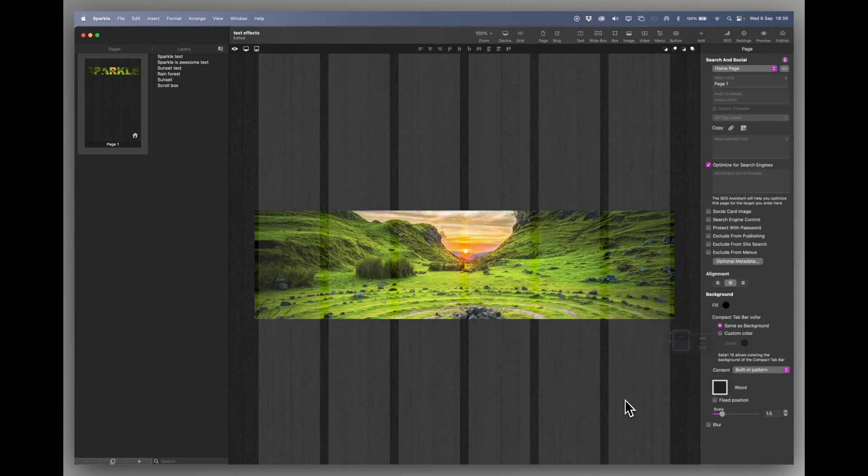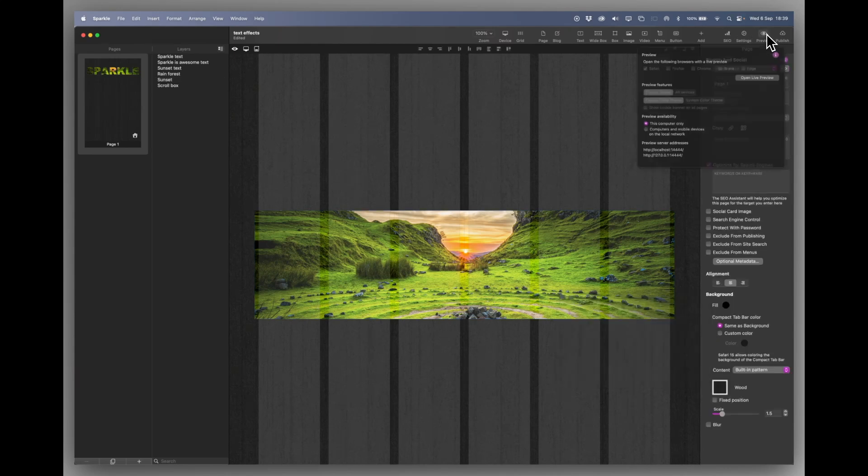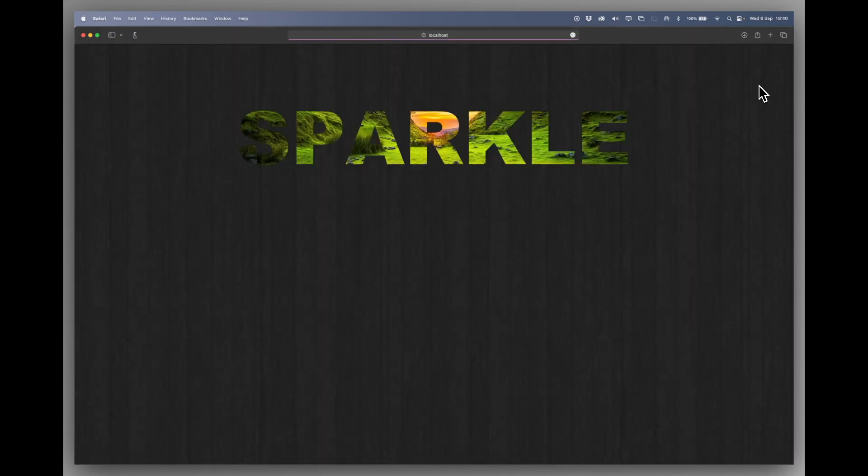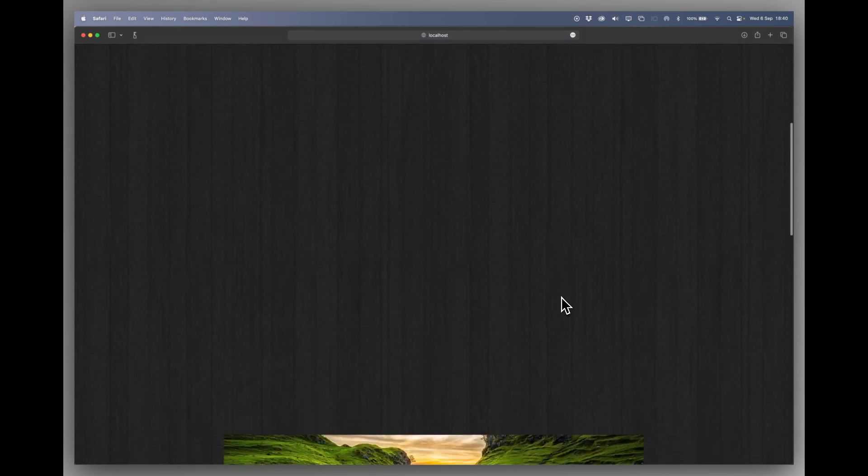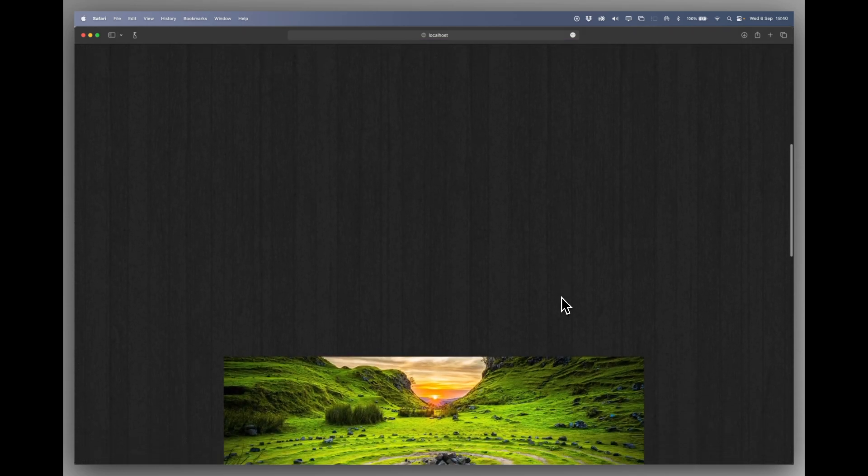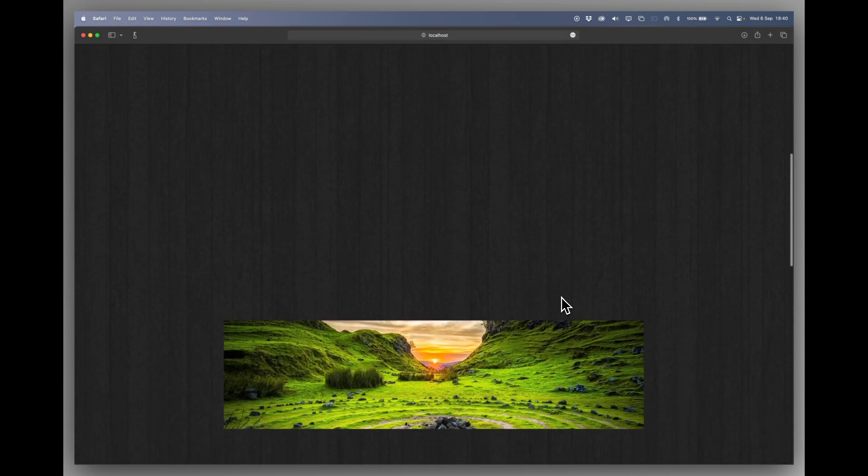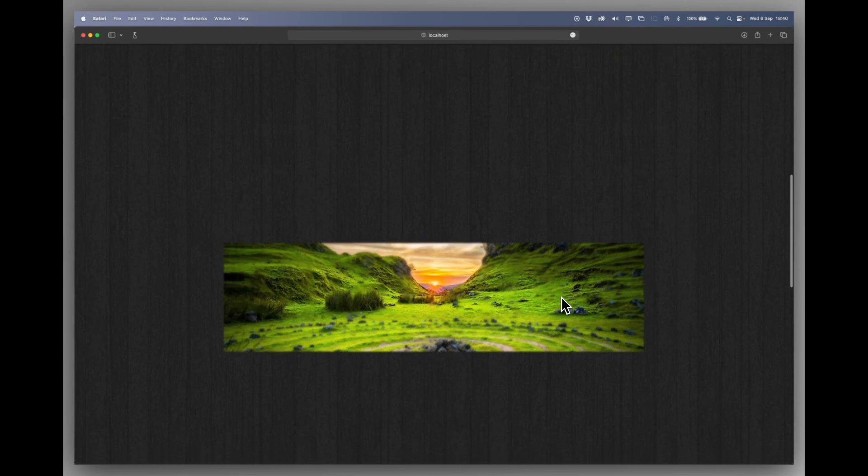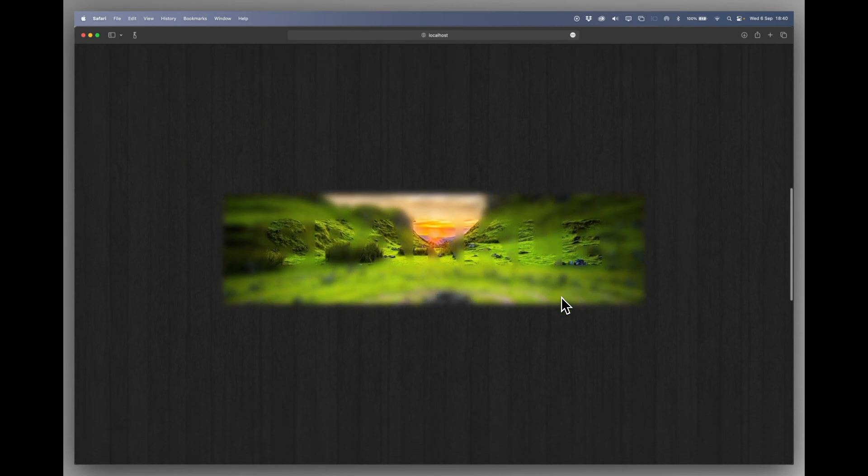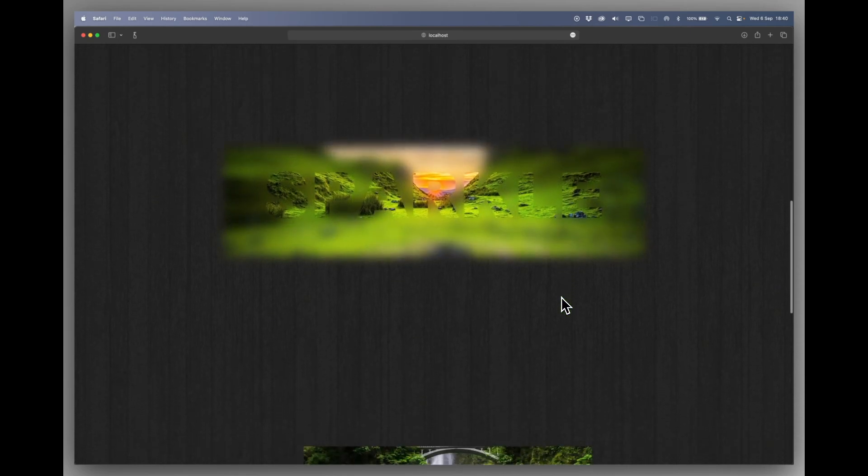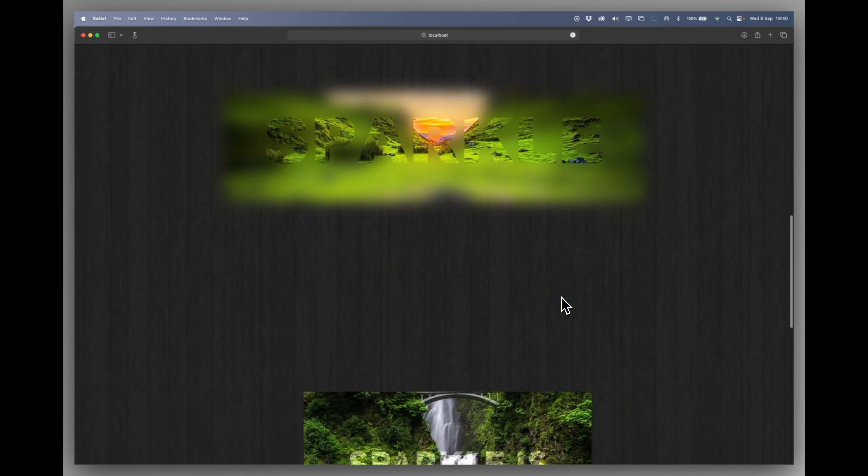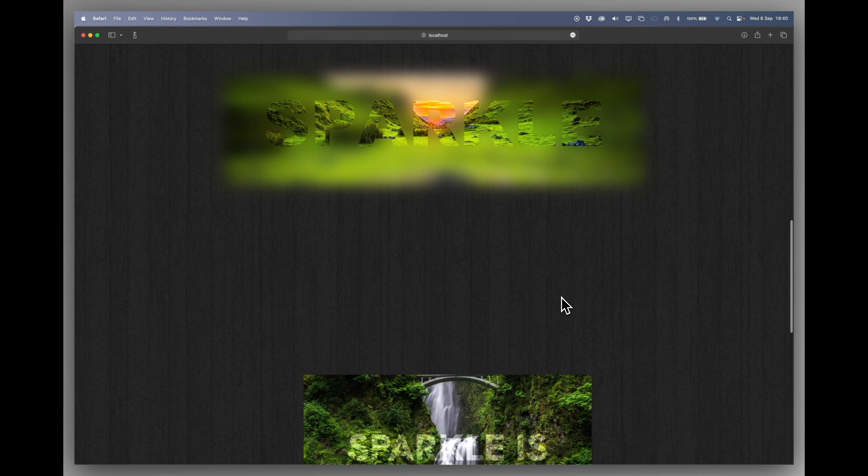Let's have a look at what that looks like in the preview. Because it's a really lovely effect. So as I scroll up, the image appears. And then the further I scroll, the background blurs. But there's the word Sparkle in the same image. And that's a really lovely effect to have on a website.